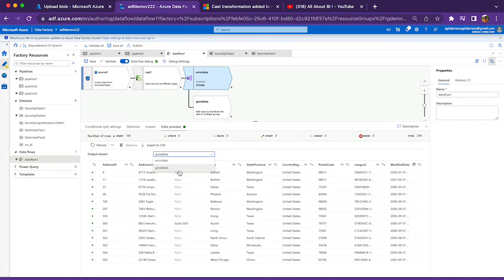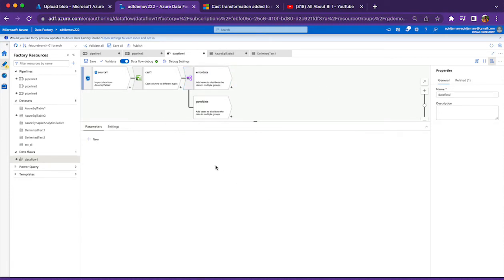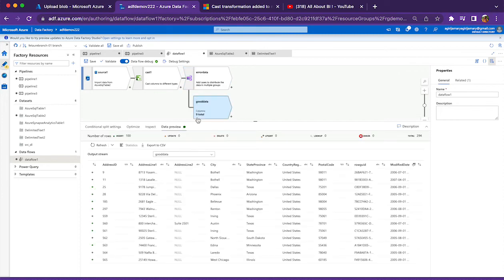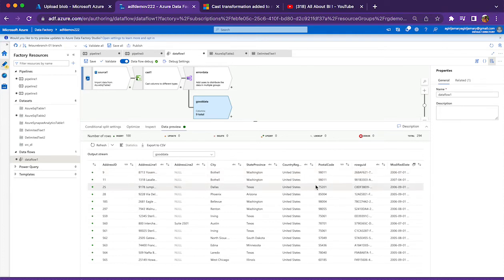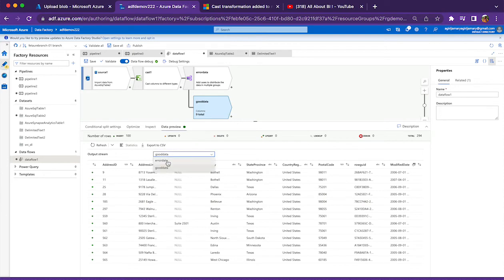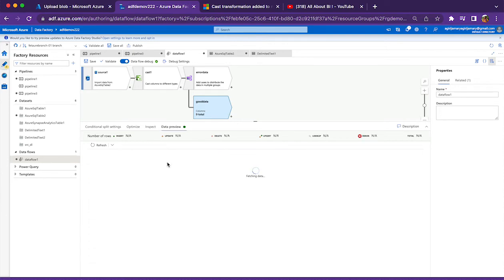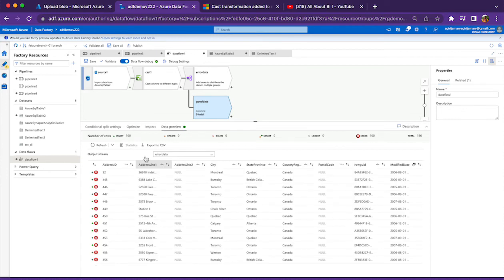Whatever you are seeing in the screen is nothing but good data. Good data in the sense address ID and postal code both of them will be bringing data in integer. And then if you look at the error data, either postal ID column or address ID column is not conforming to the data type.